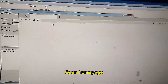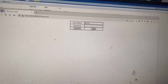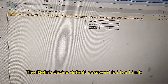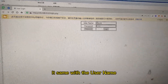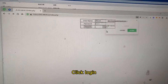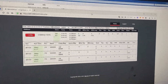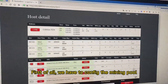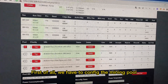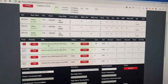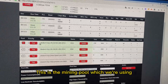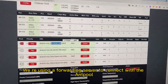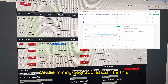Open the home page. The iBlink device default password is 'iBlink'. Log in with the username and click login. First of all, we have to configure the mining pool. This is the mining pool which we are using. We are using the forwarding server to connect with the mining pool.